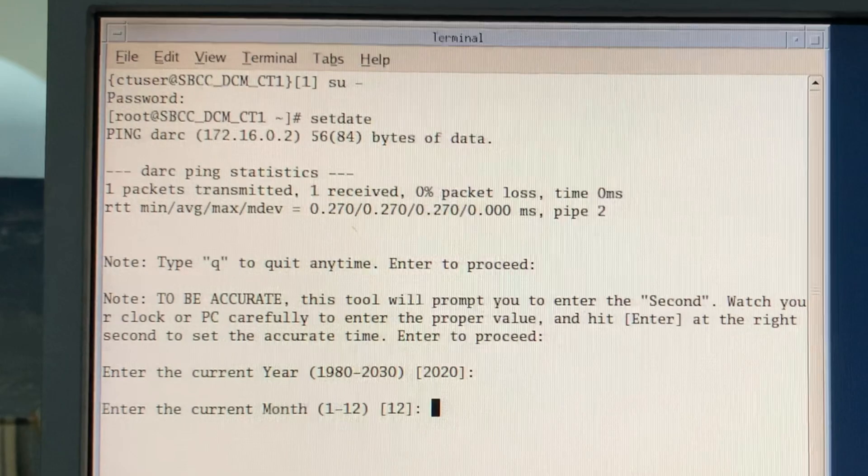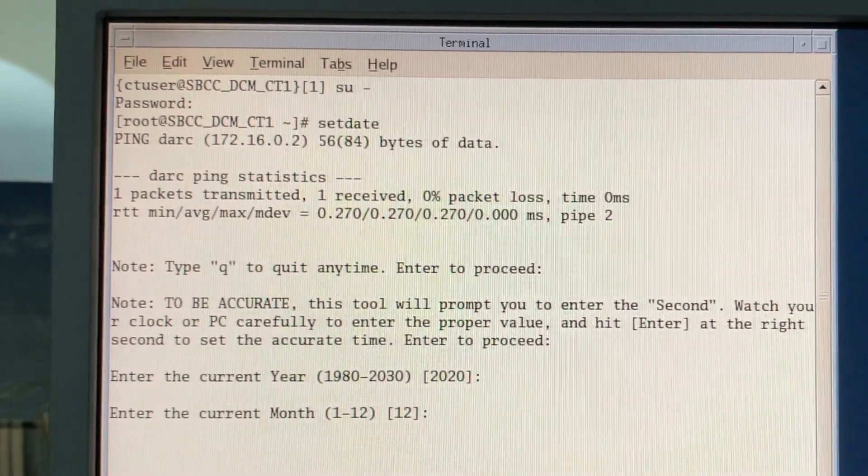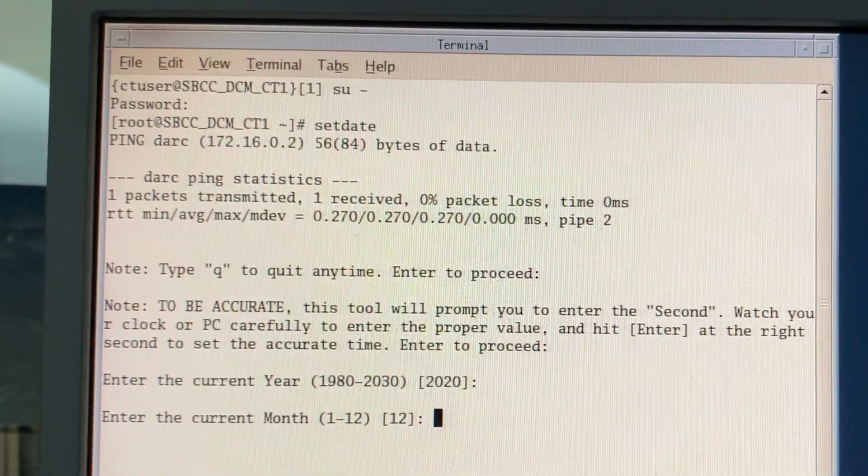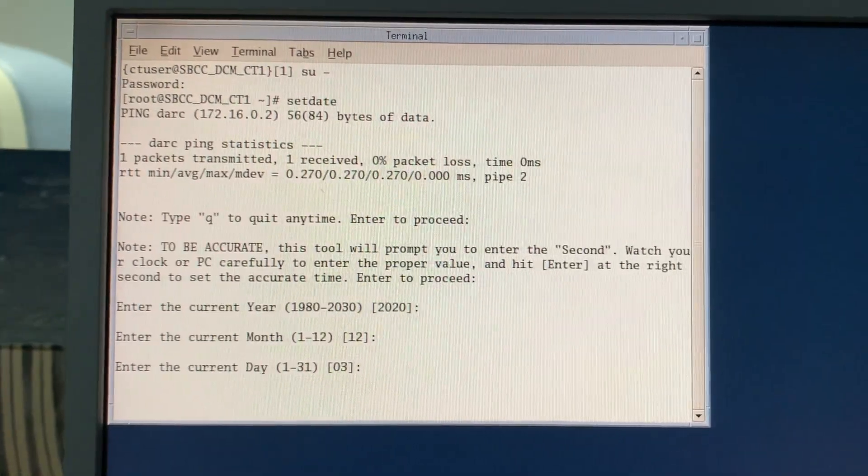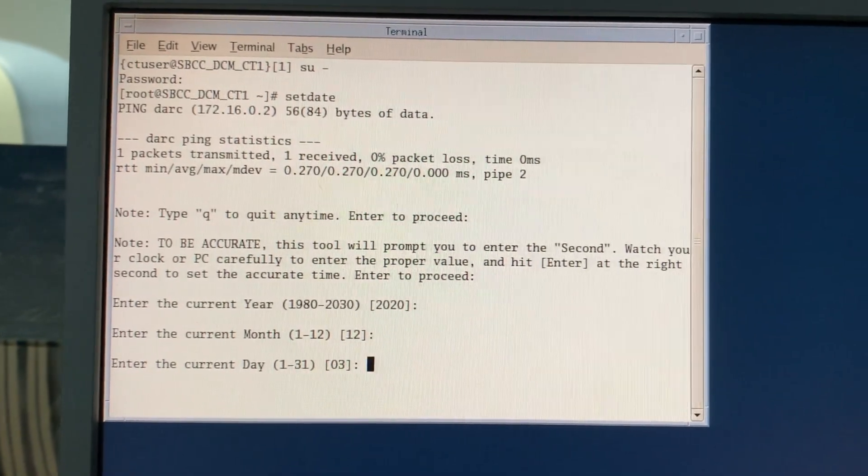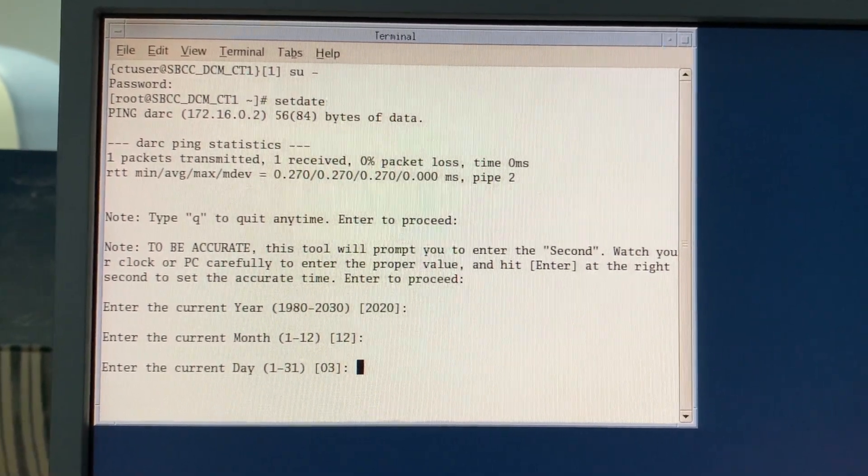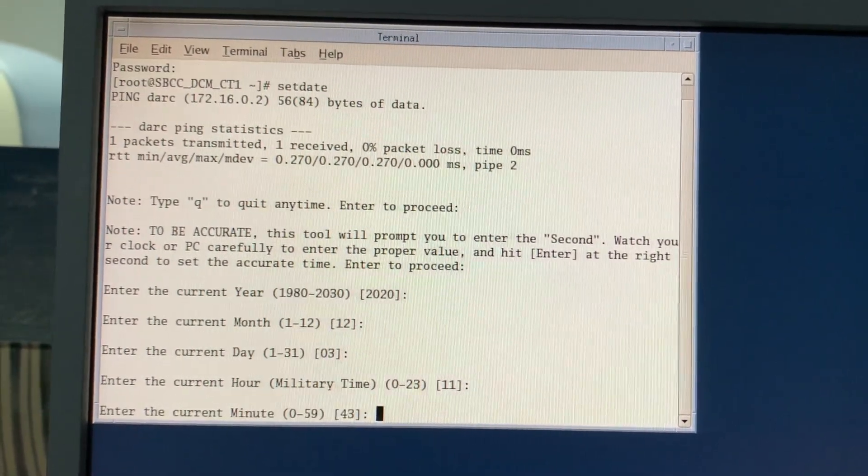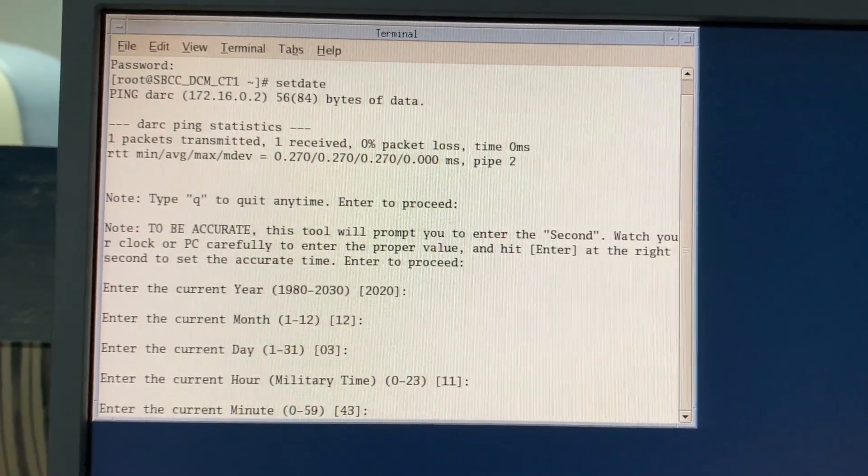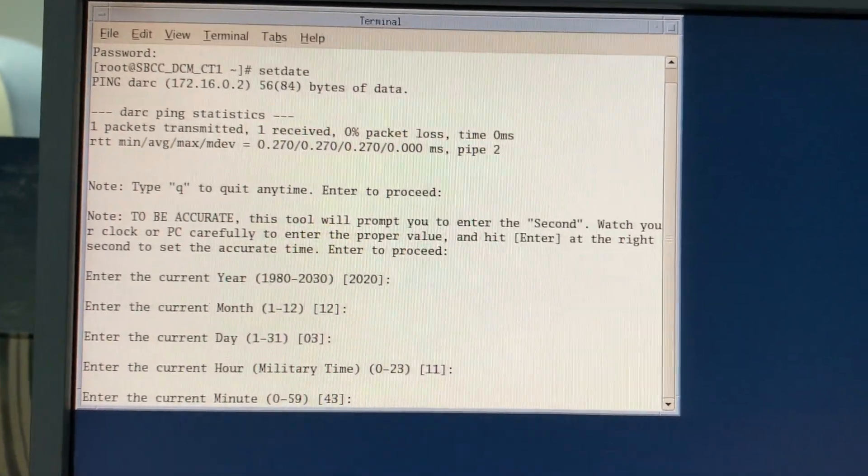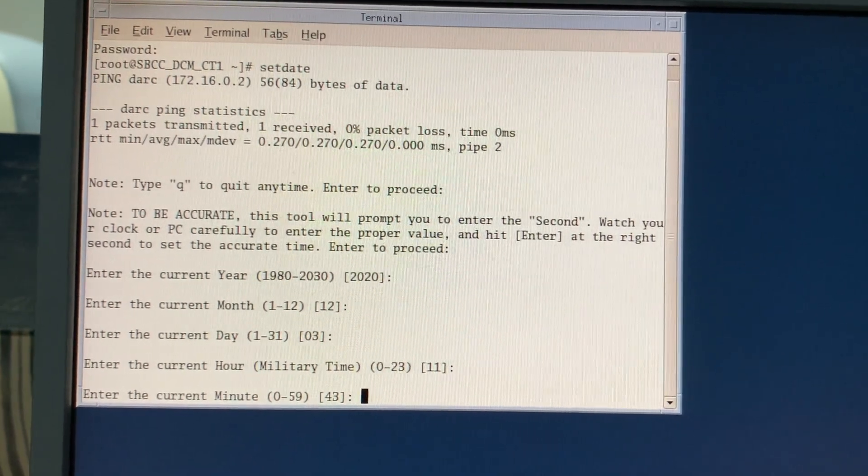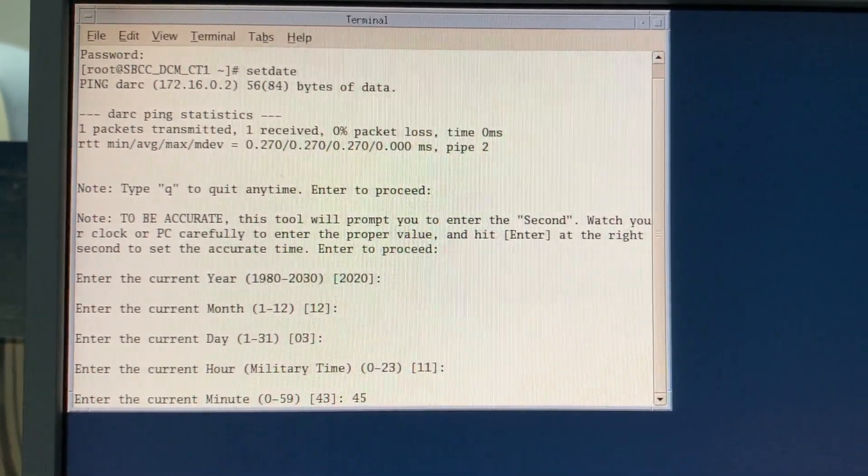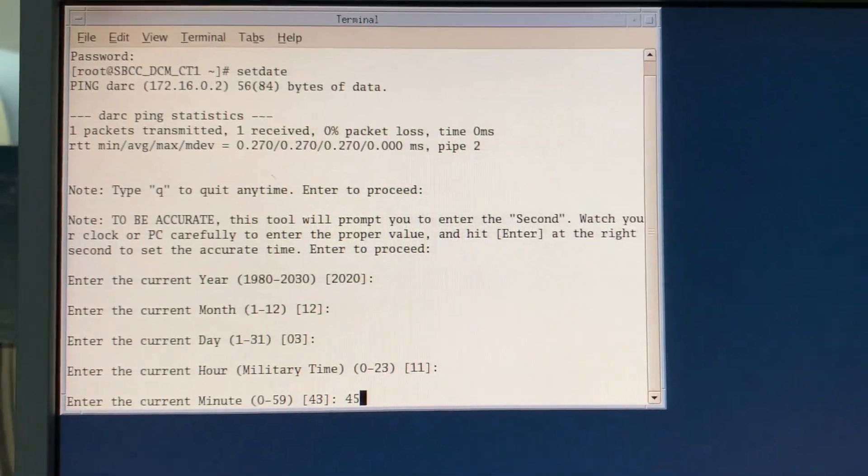So 2020, we have December 3rd. 11, I'm going to make a change to that 45 right now.